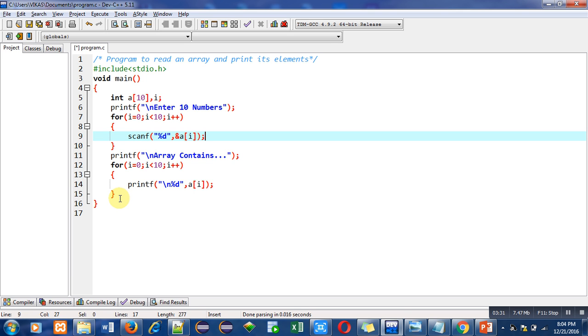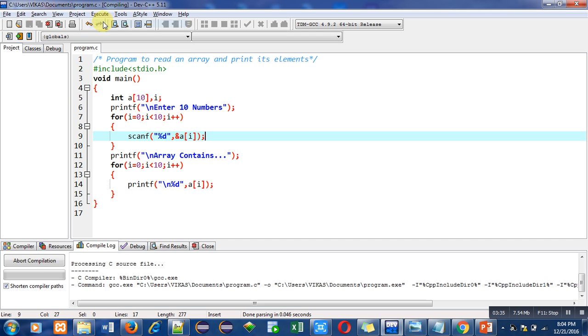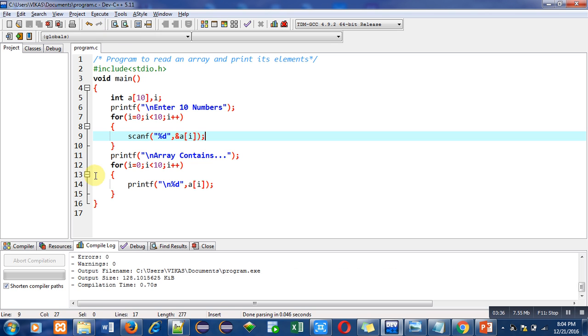Now I am compiling this code. It is showing number of errors and warnings 0.